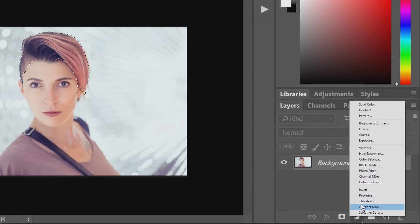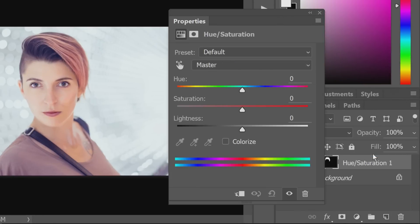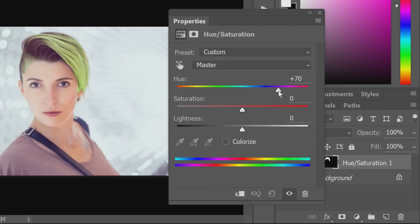Next, select your Hue and Saturation layer. You can see there's a mask that popped up here, and now you just drag your hue to whatever color you want.